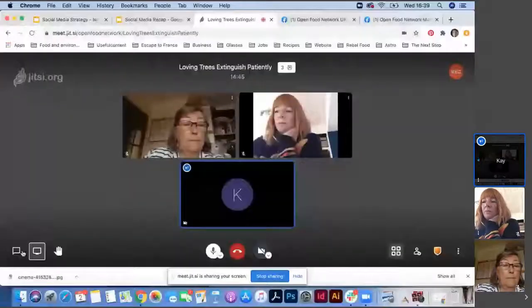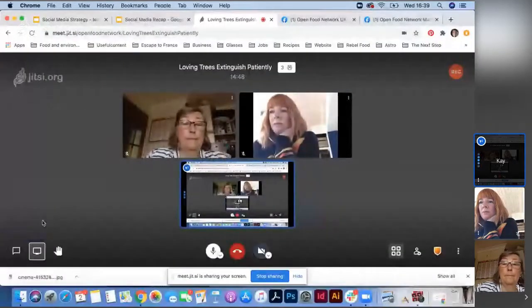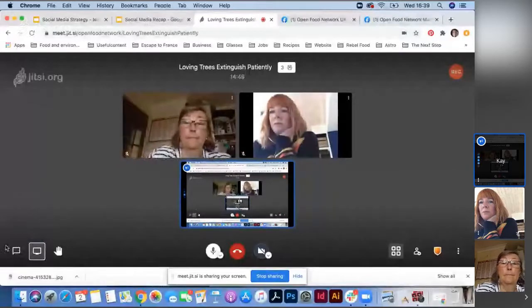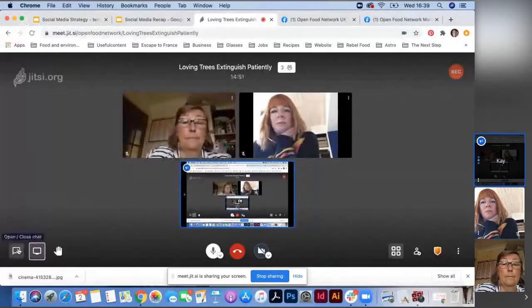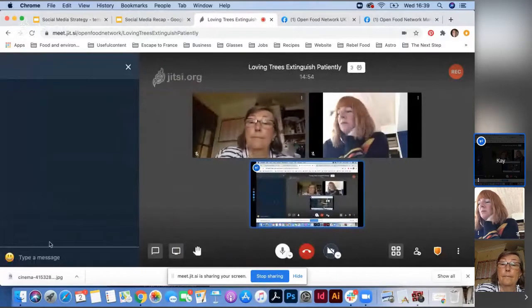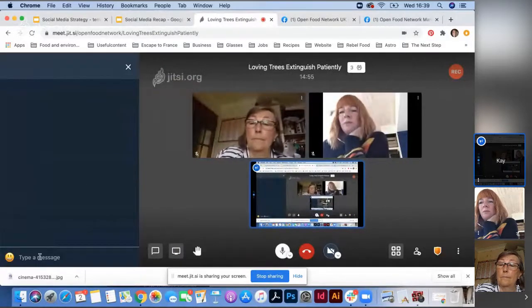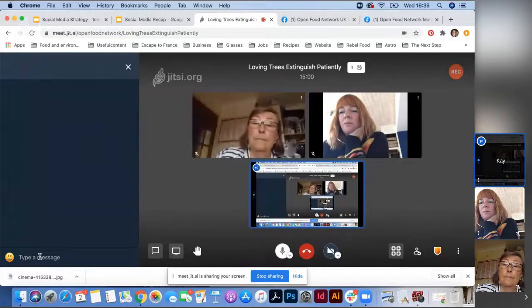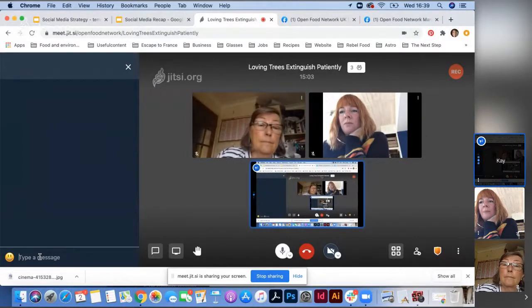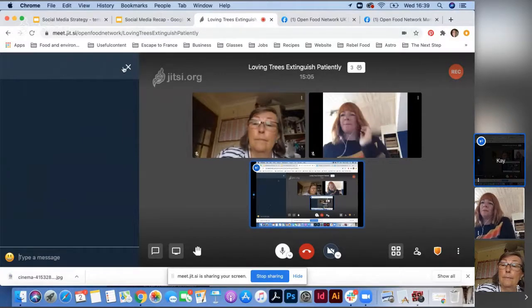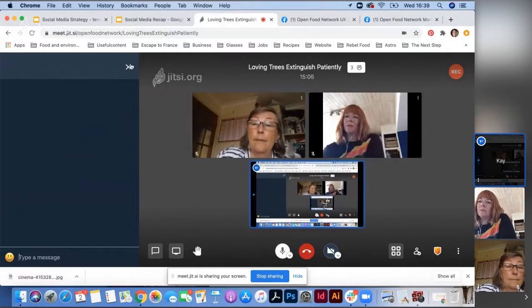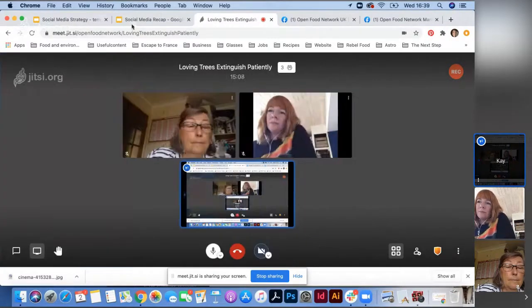If you have any questions during the session, go to the bottom left corner icon to open up the chat and just type your question in there, and then I can get to it at the end. It saves you trying to remember things until the end of the session — it's just another way to ask questions.